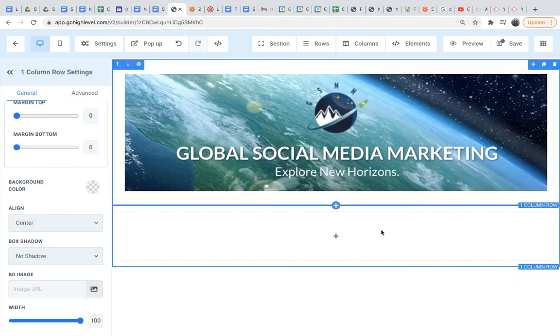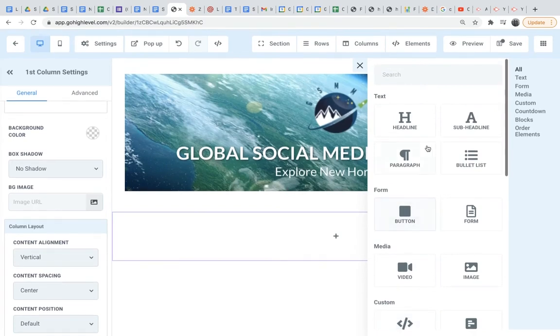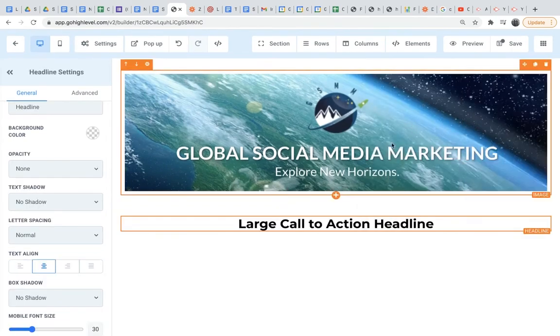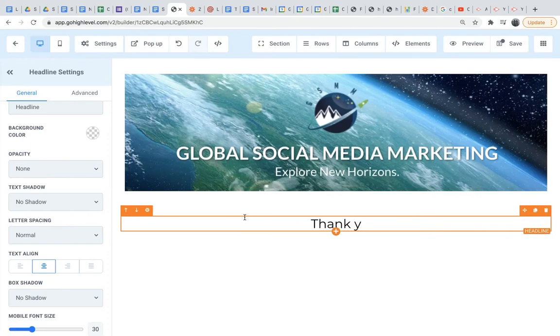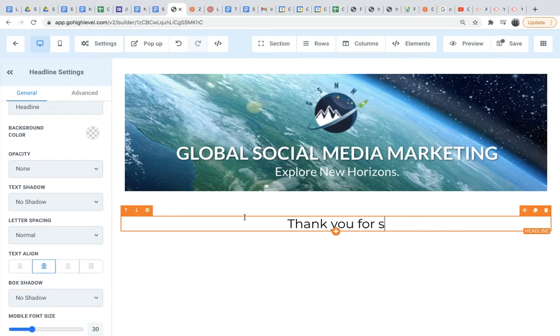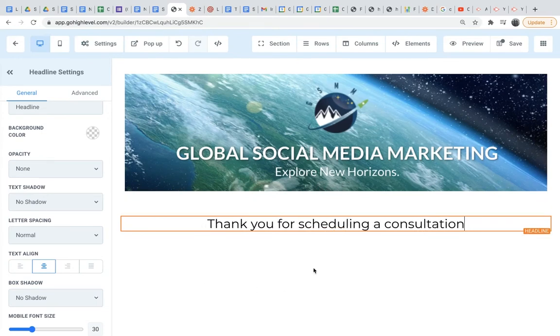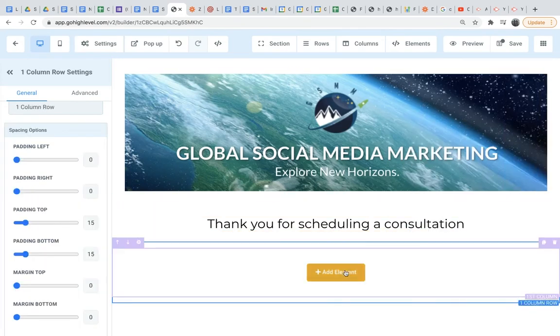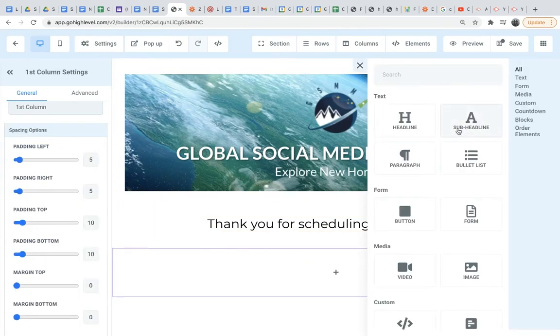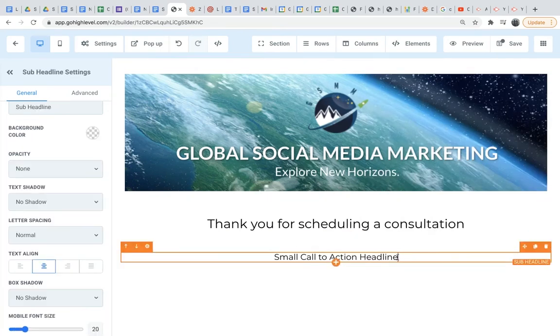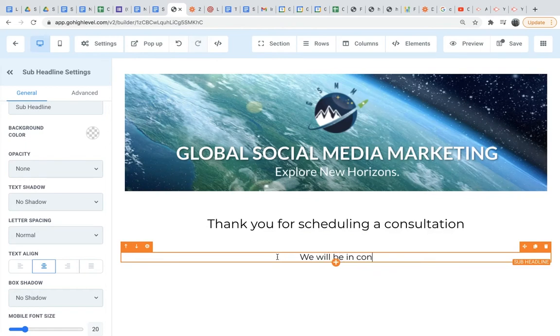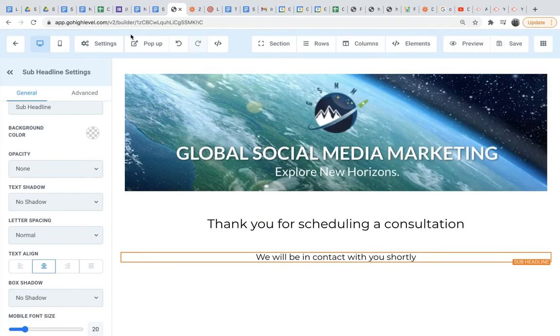Now I'm going to add some more text. I'll do a headline and I'll say thank you for pursuing a consultation. And then below that, I will add a sub-headline and finish it off by saying something like we will be in contact with you shortly. Go ahead and save that. And then we'll go back out of here.